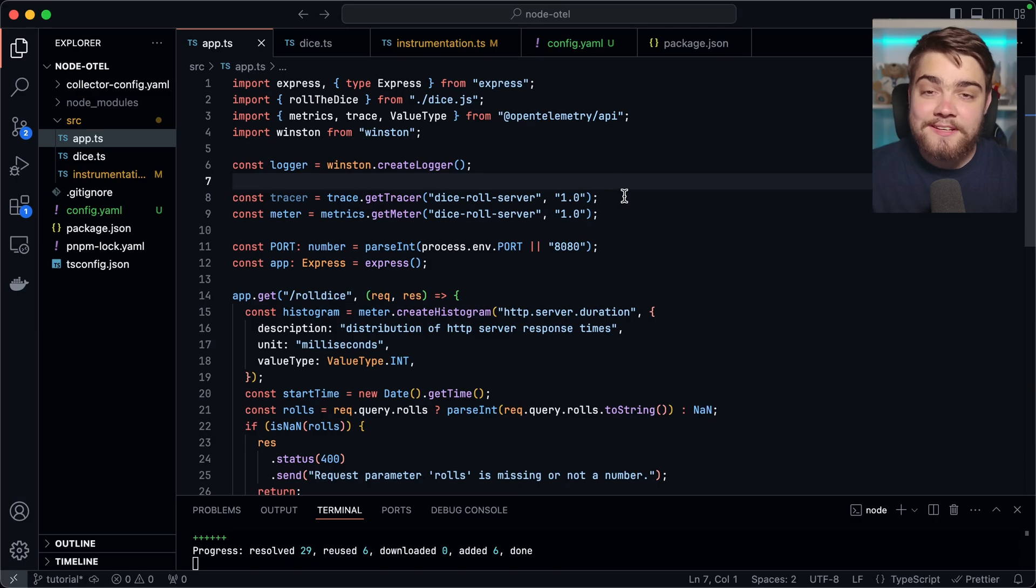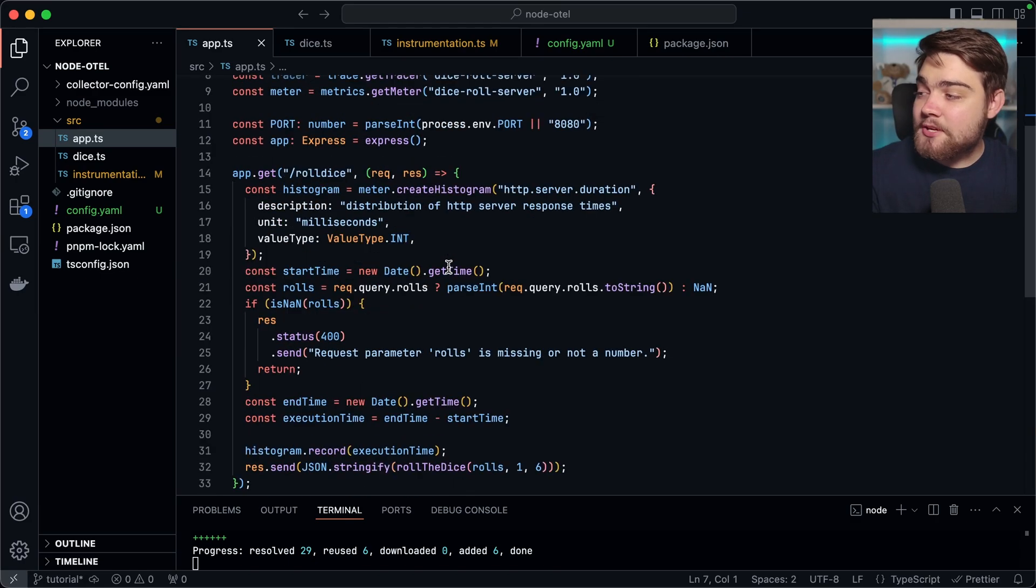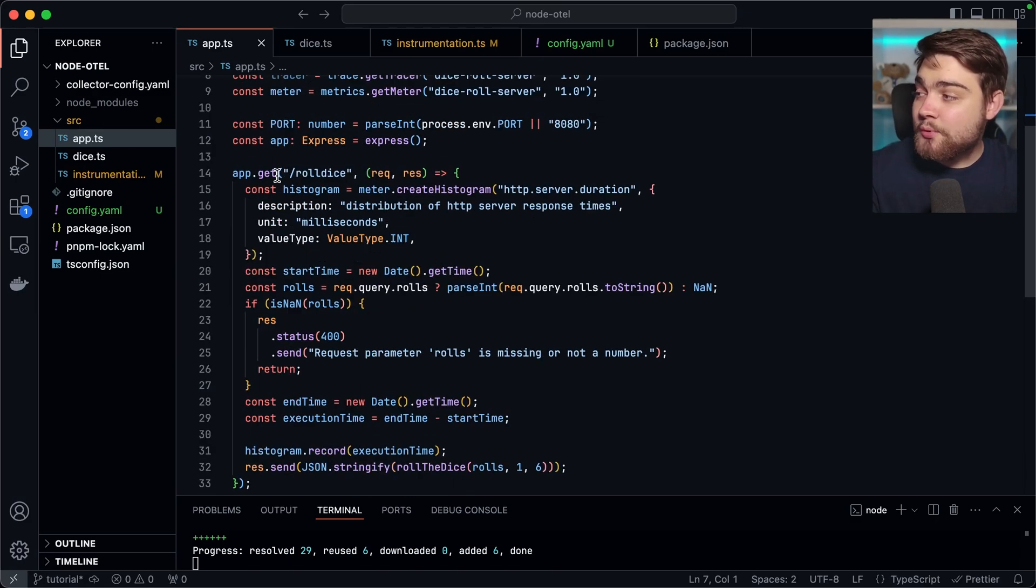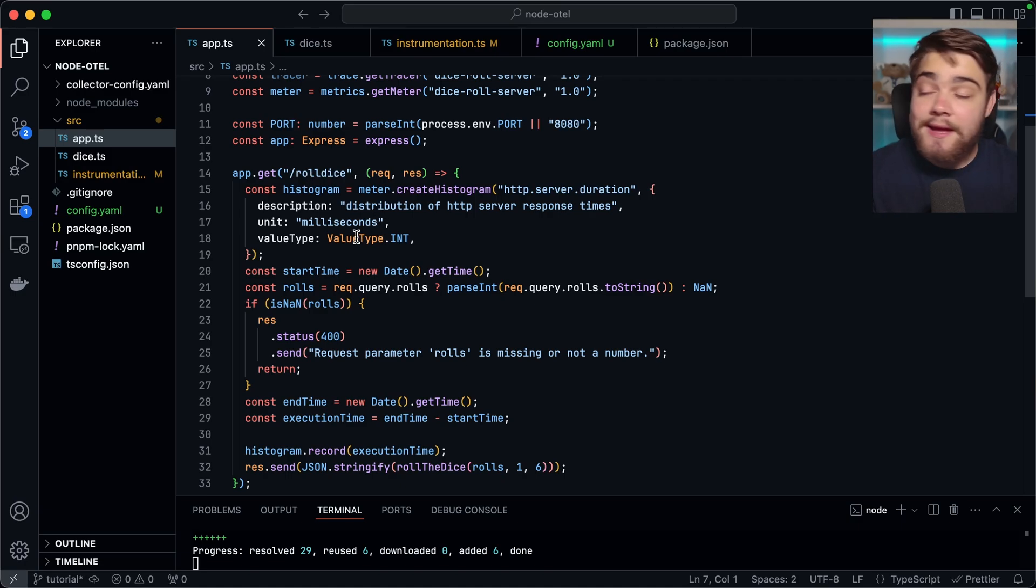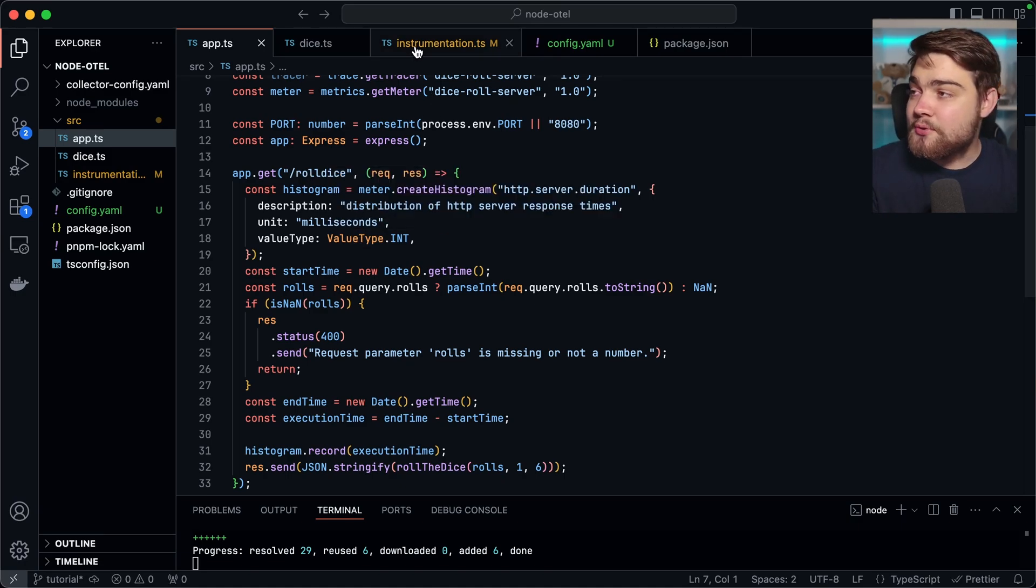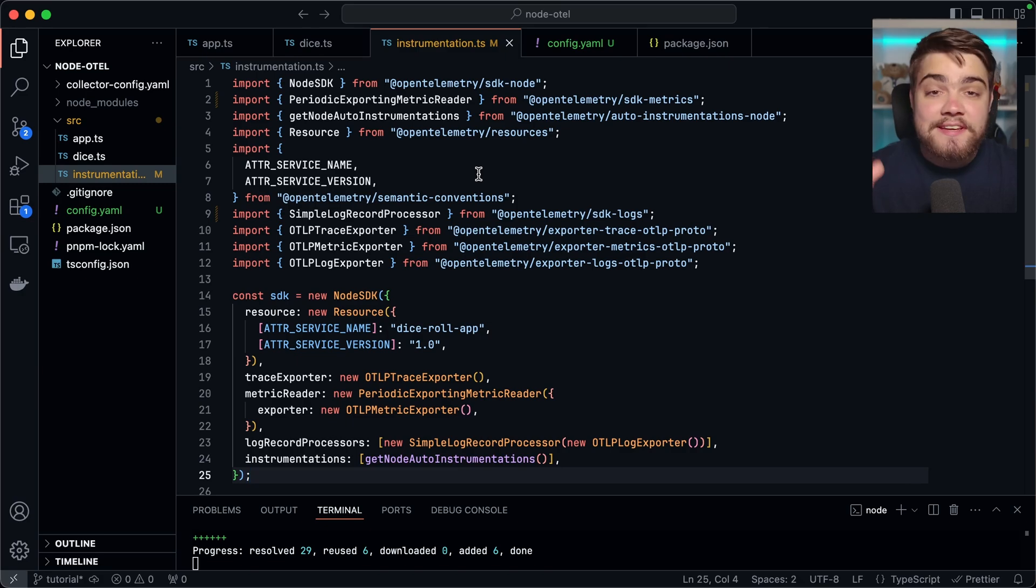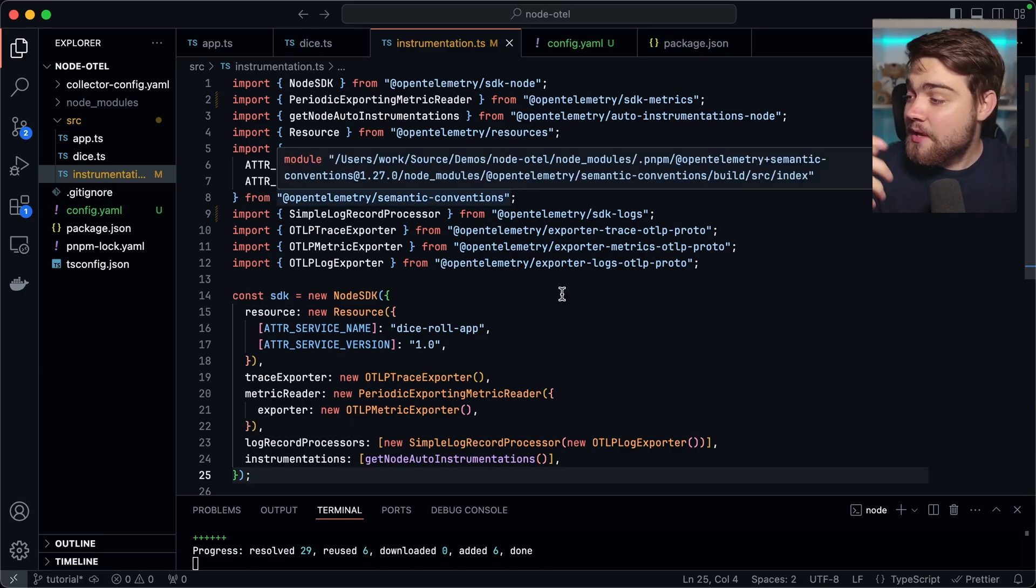To quickly take a look at my setup then, what I have here is a Node.js application. It's a very simple express app with one endpoint where it rolls the dice the number of times you ask it to and returns an array of those numbers. It has this instrumentation.ts as it's been set up with OpenTelemetry. Go ahead and check out our previous videos on how you can do this yourself.